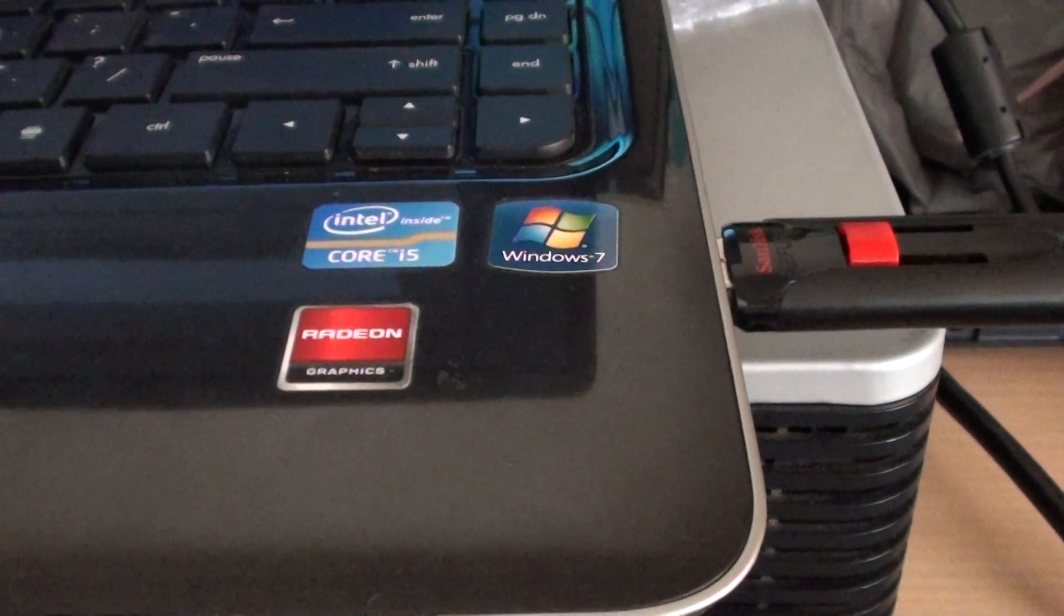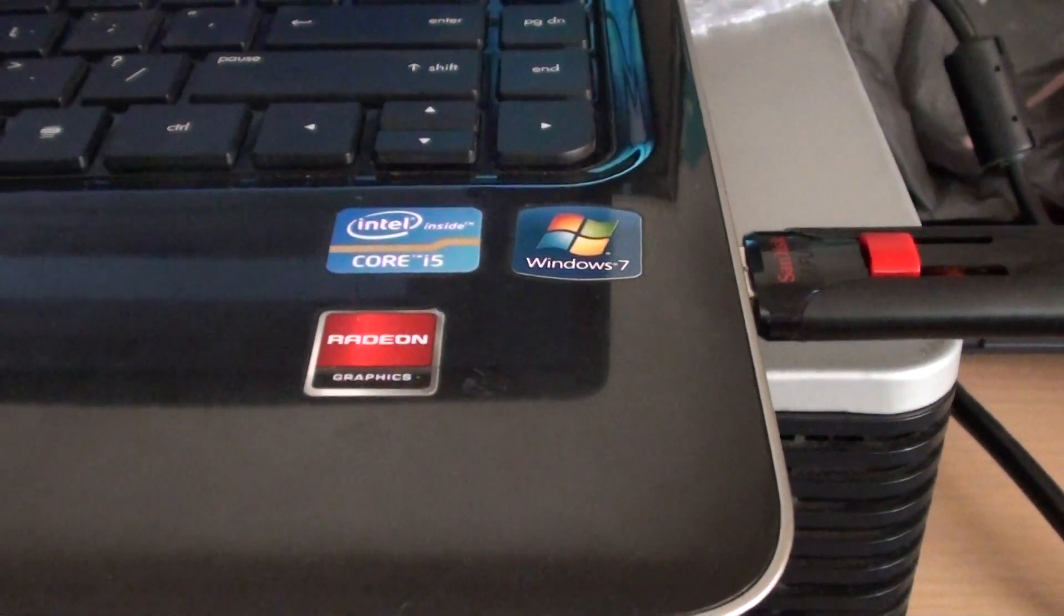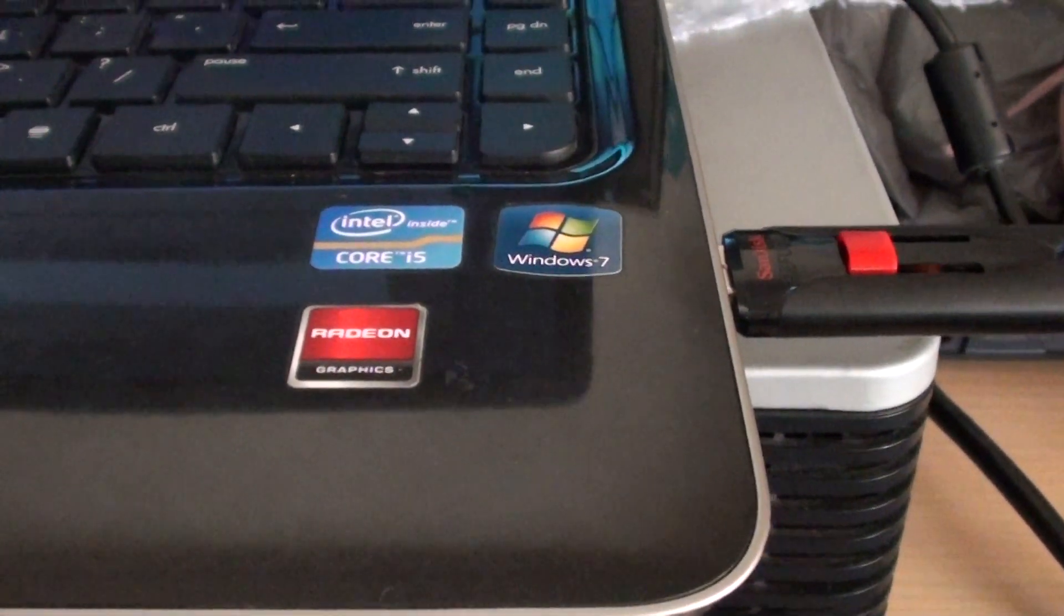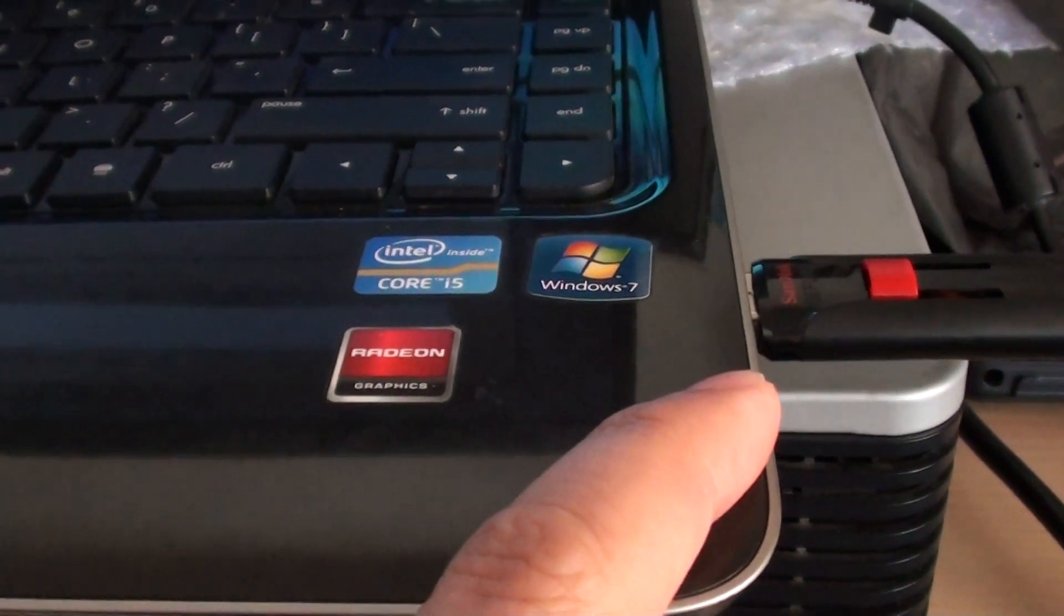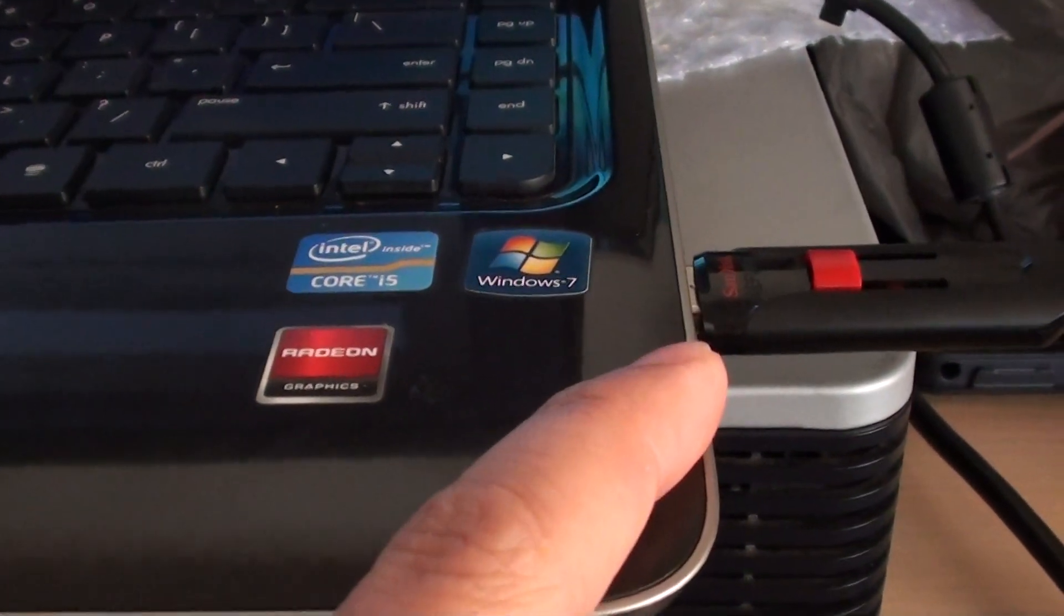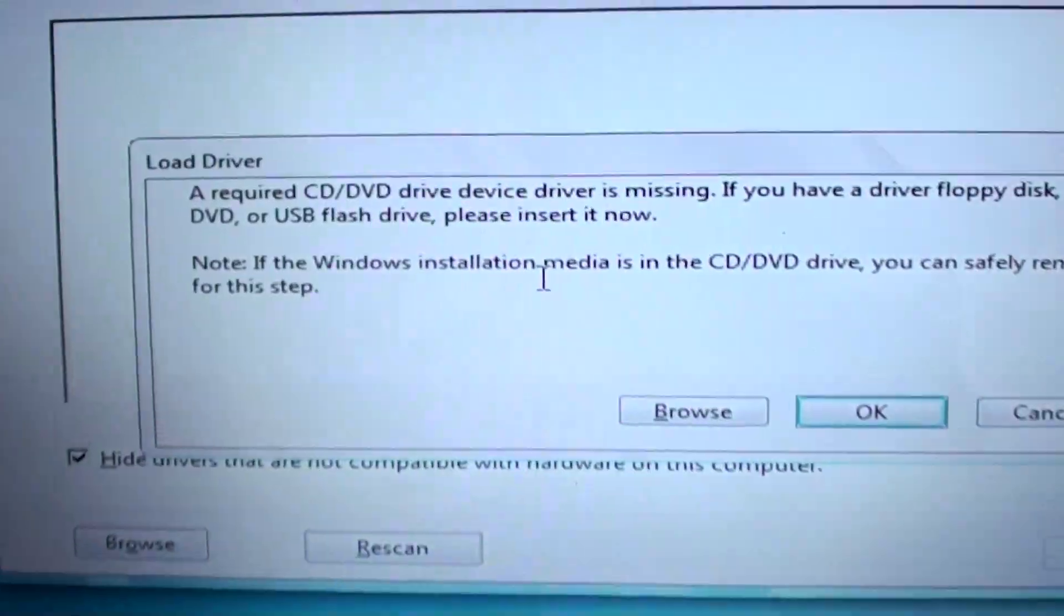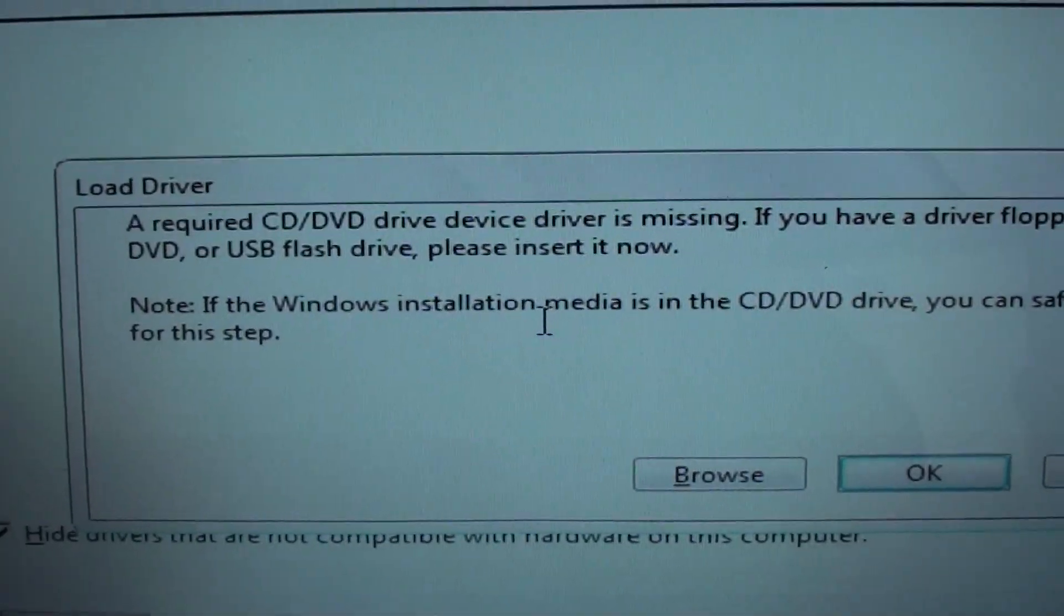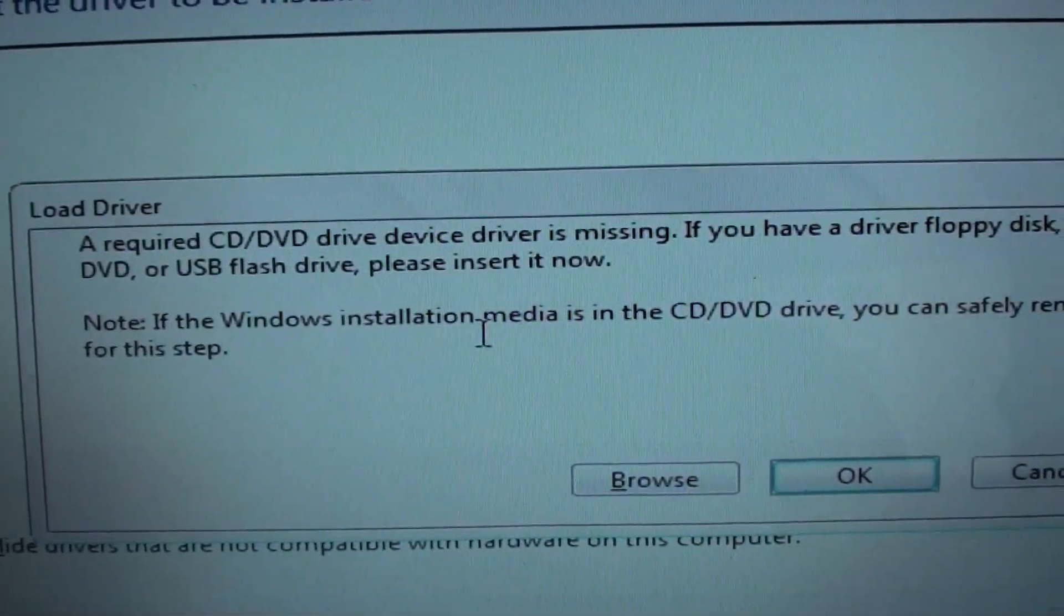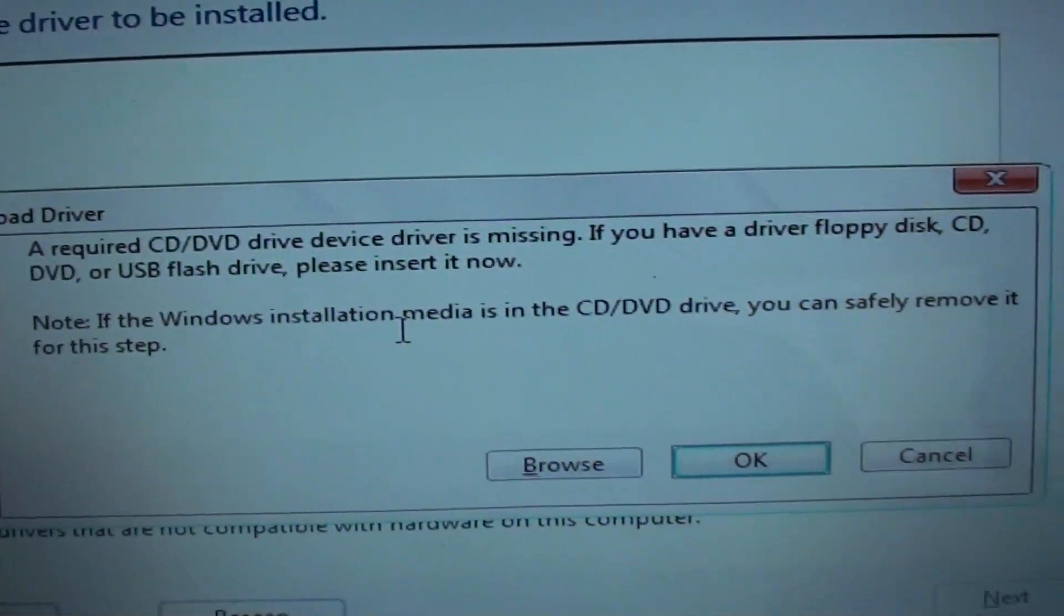How to fix an issue with installing Windows 7 with a USB drive when you're getting an error: A required CD or DVD drive device driver is missing.